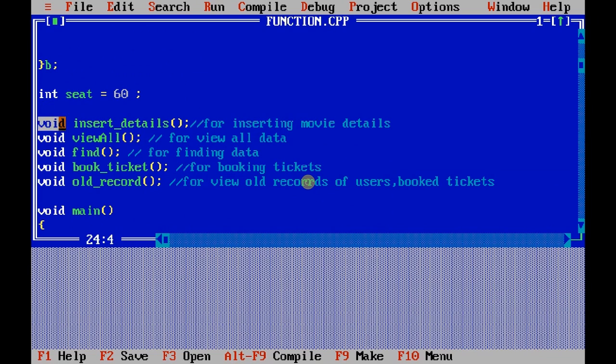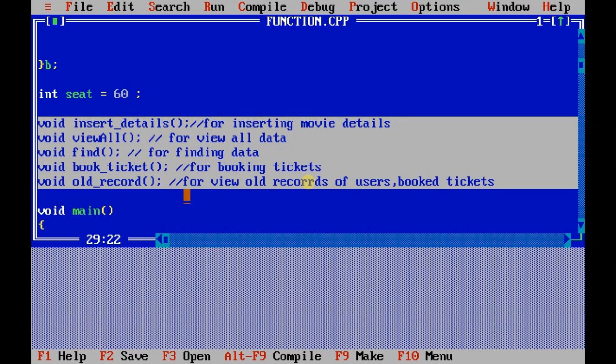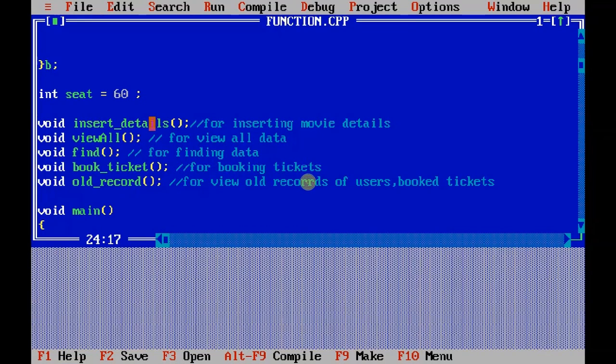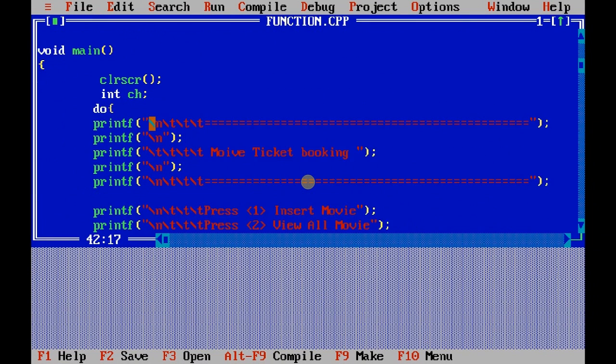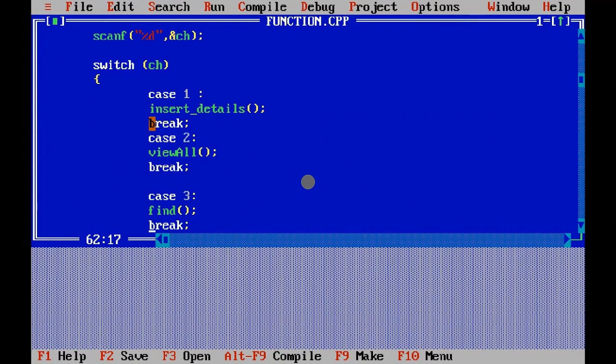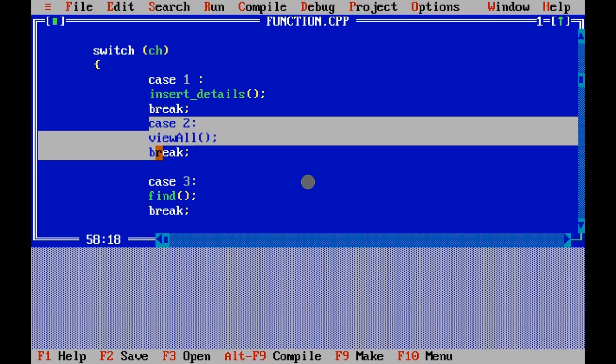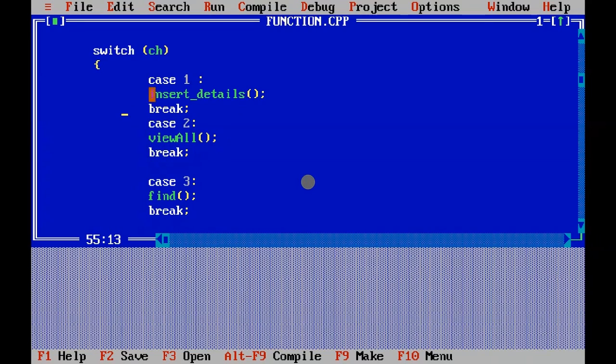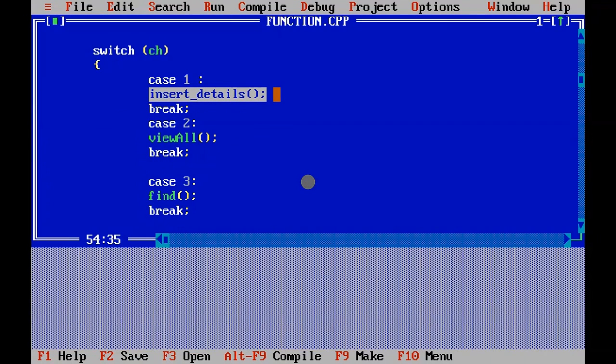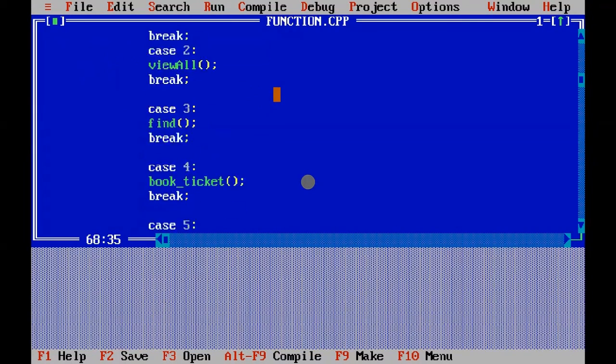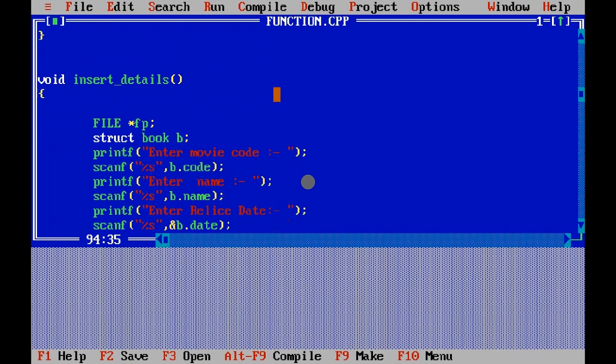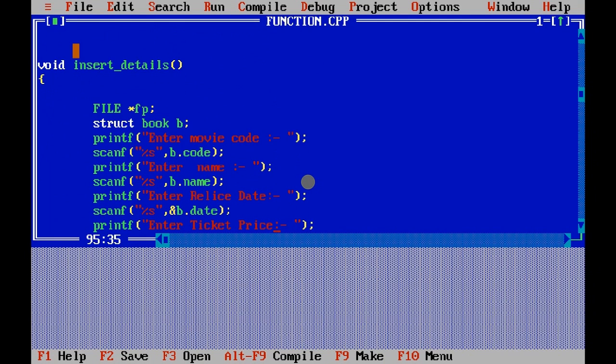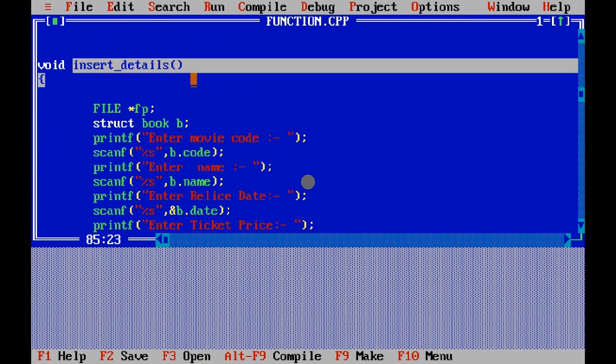So these are the functions I have implemented in the block. This is the switch statement for selecting from the main menu, and in the cases I have called the function which is implemented in the block.